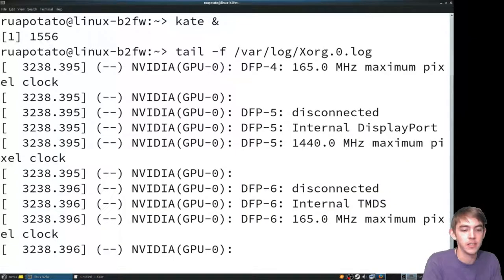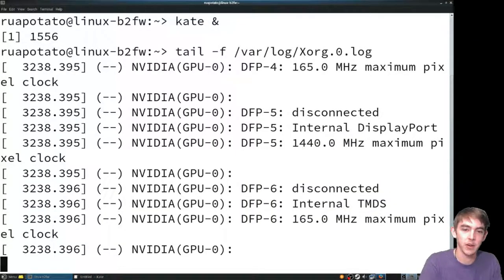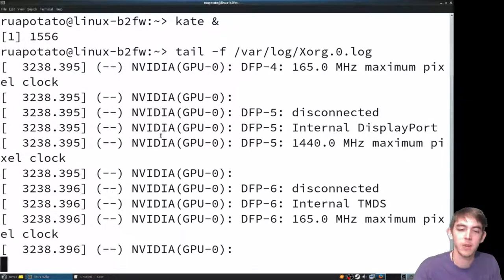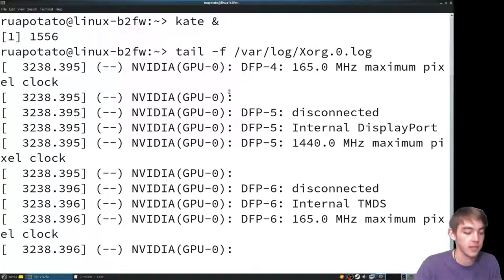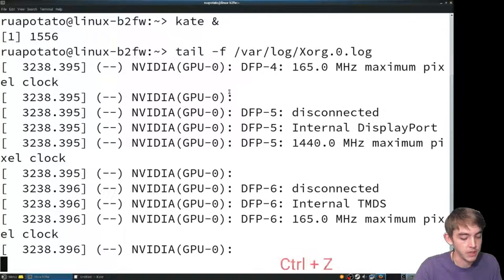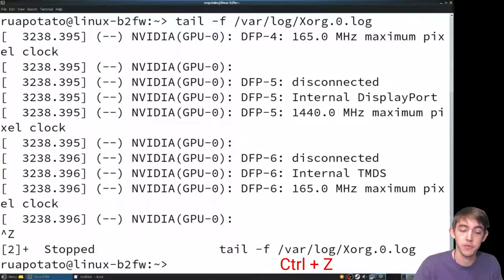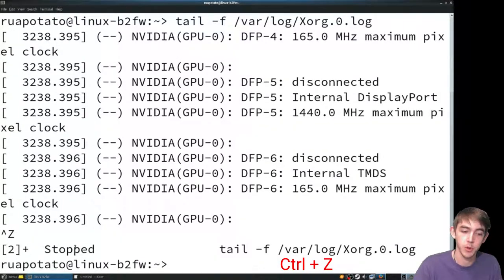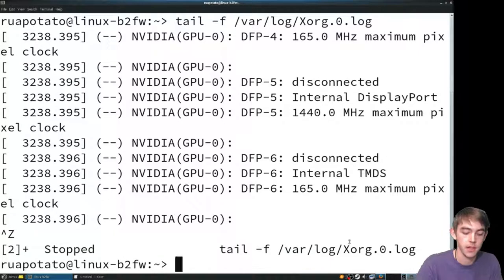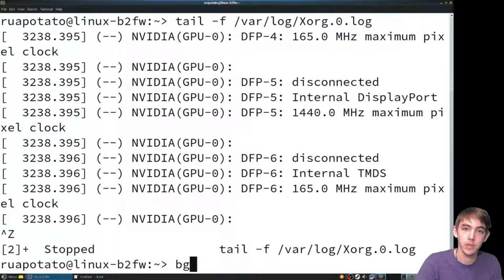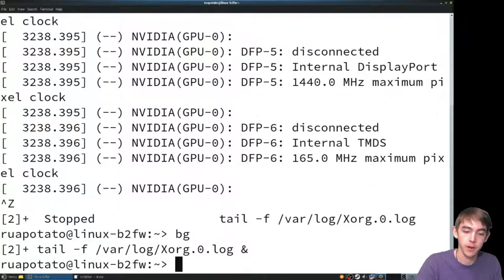I'm tailing some file and I want to put this in the background. But I've already run the command. You can press Ctrl-Z, which will freeze or stop the program. Then bg will put that into the background.